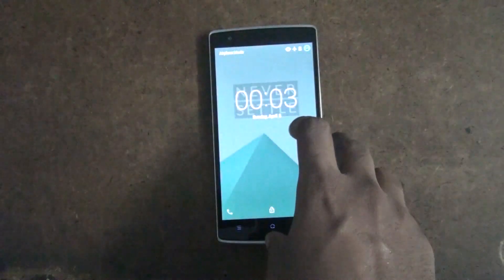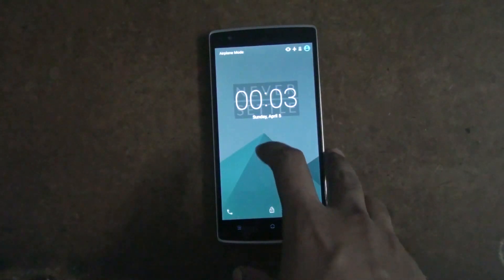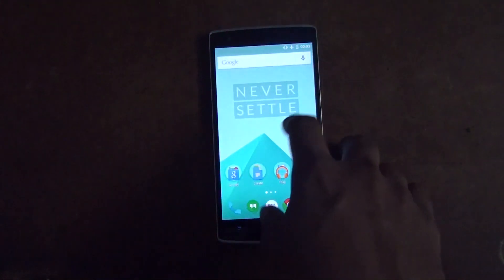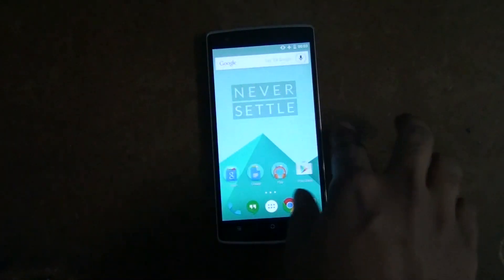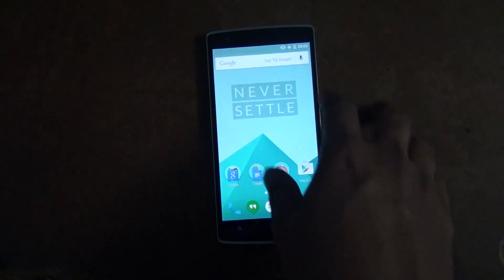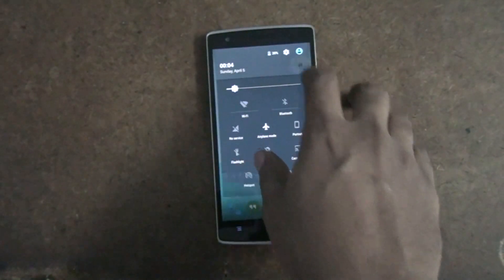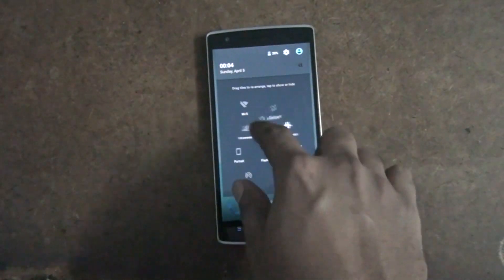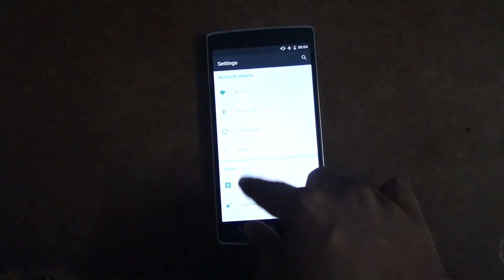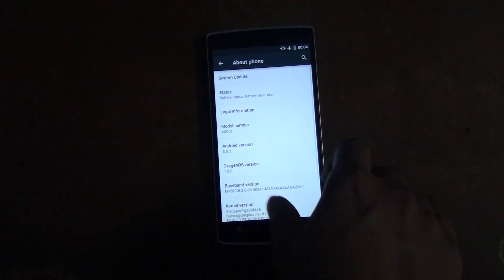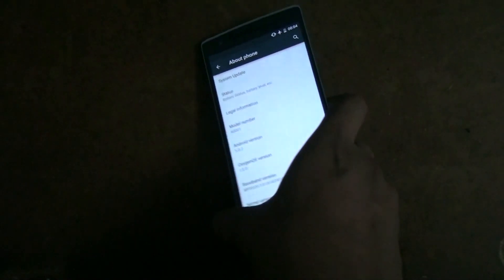Hello everybody, today I will be showing you how to install OxygenOS on the OnePlus One. This is my friend's OnePlus One and it is running OxygenOS — as you can see it's a Lollipop version. The universal background is there and you can see there are so many options to customize everything. You can check the details of the OS in the about phone section — it's version 5.0.2.